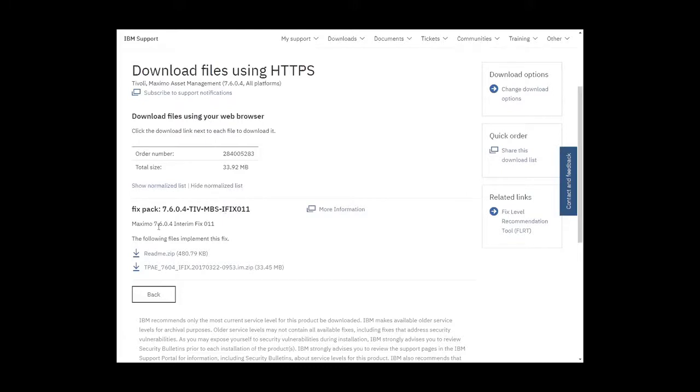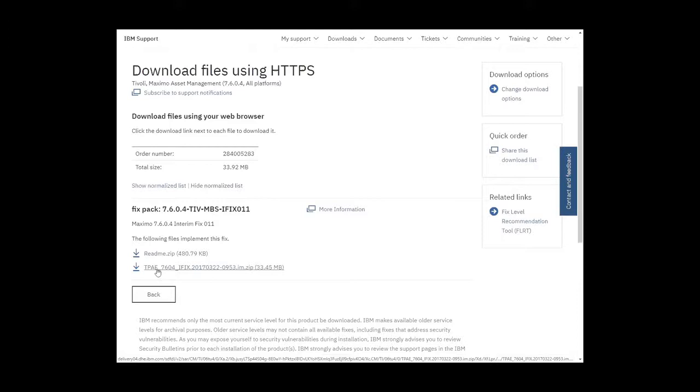There we go. Maximo 7604, interim fix 11. And down for the files which implement the fix, we see TPAE 7604, iFix 2017.0322, which is the file that we were looking at earlier.